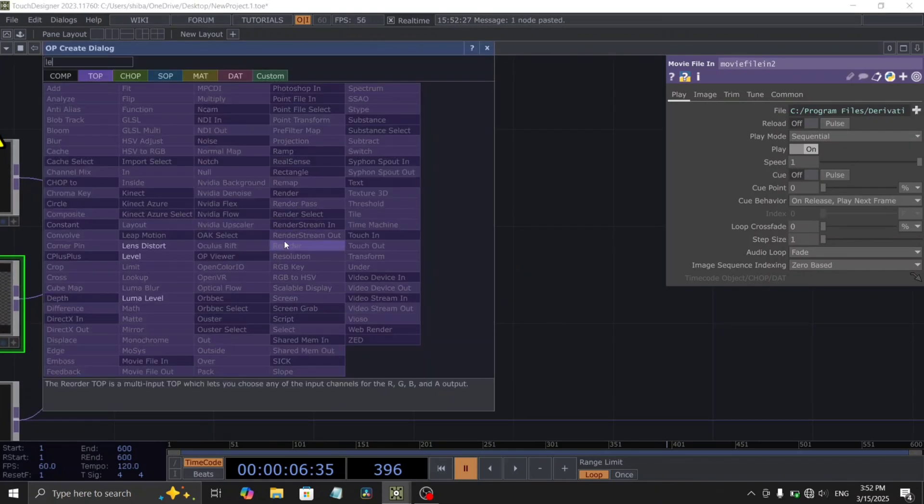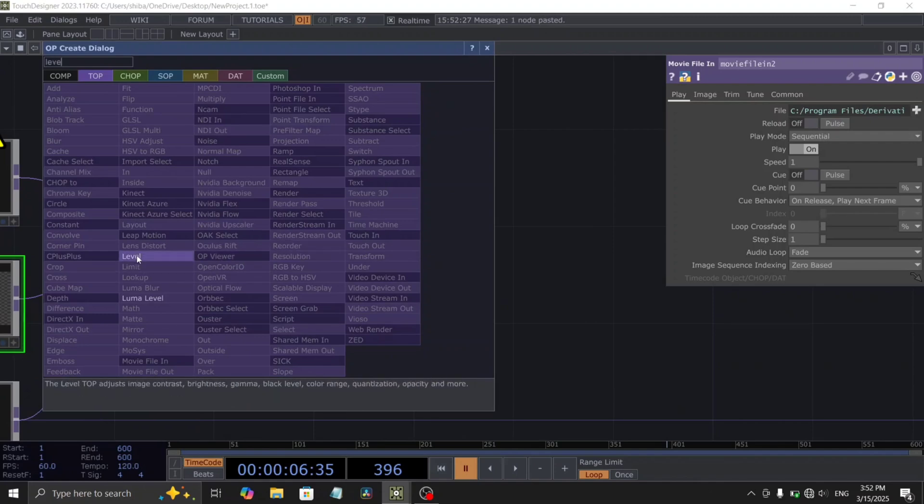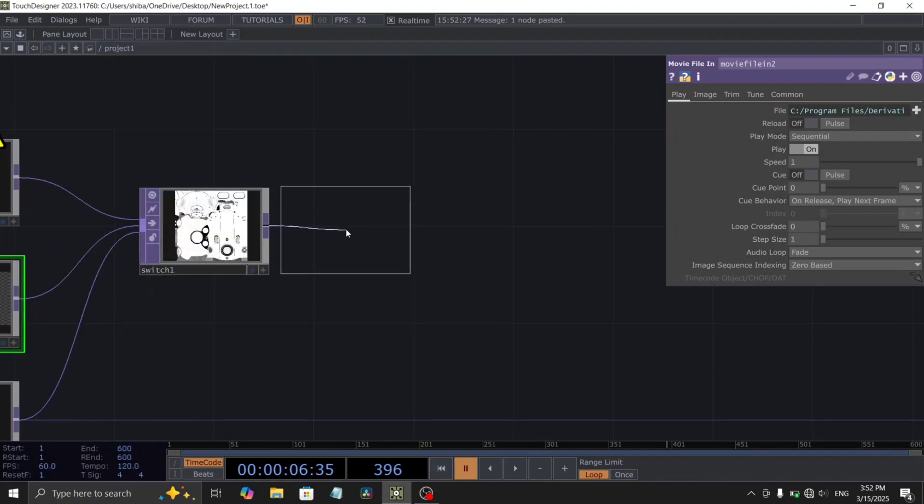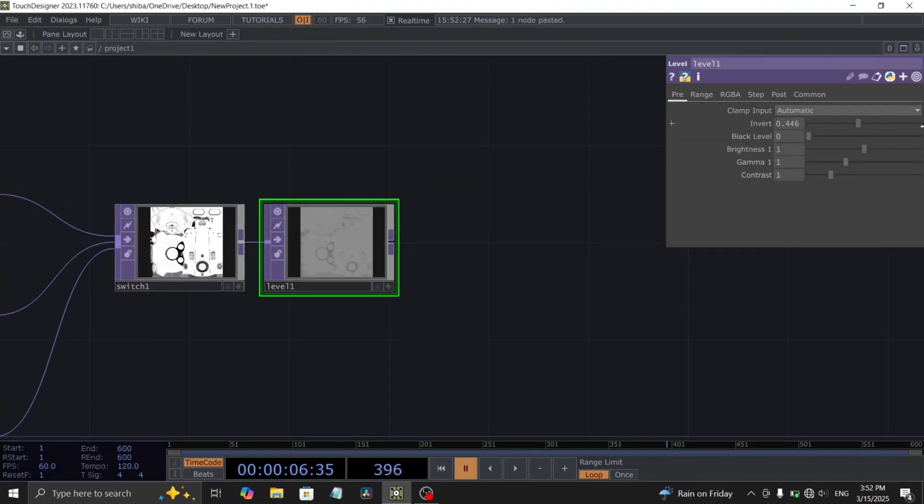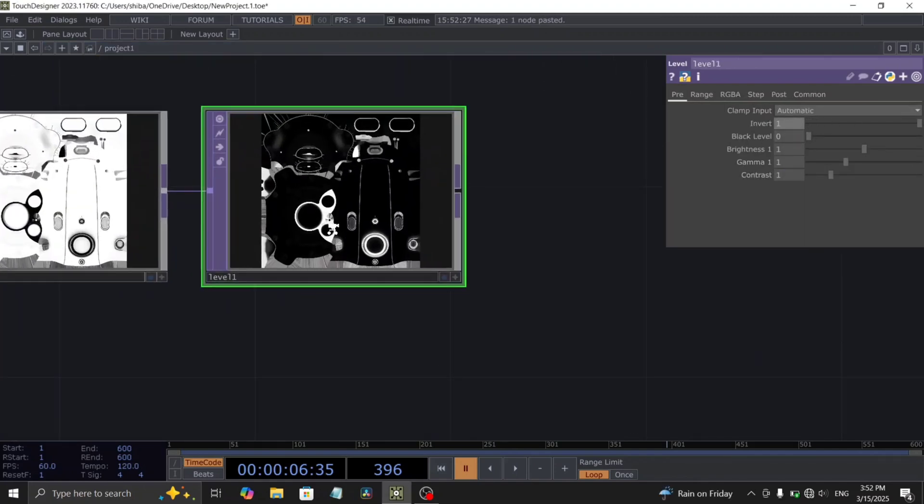Following the switch top, add a level top and set its invert parameter to 1.